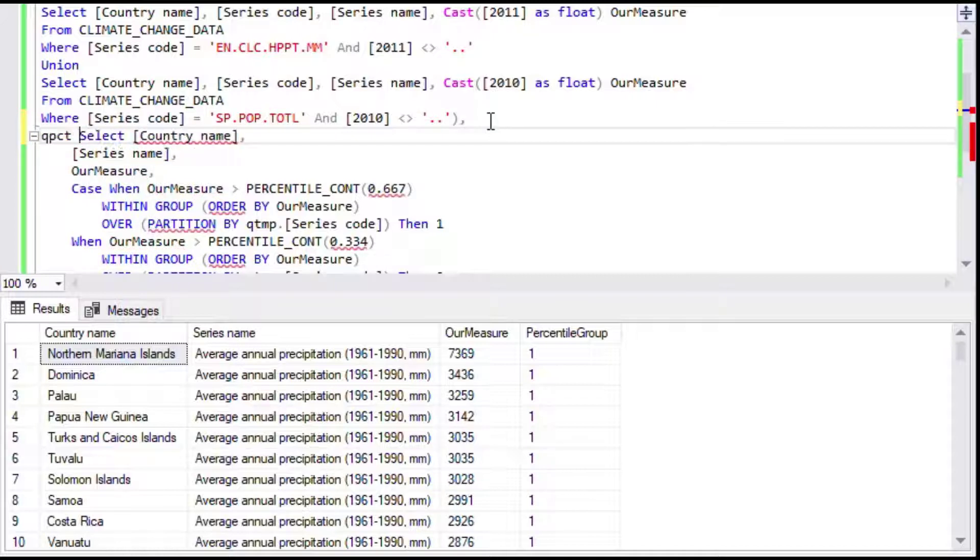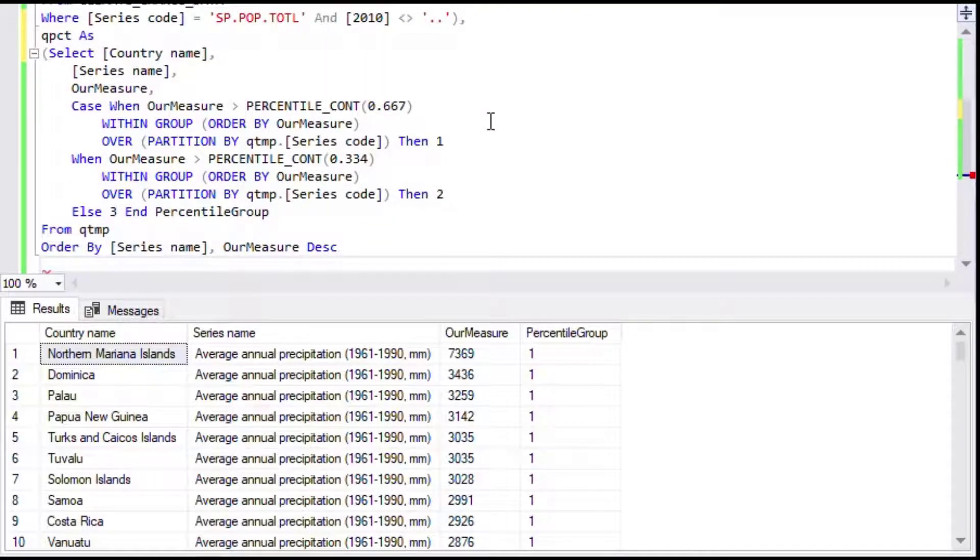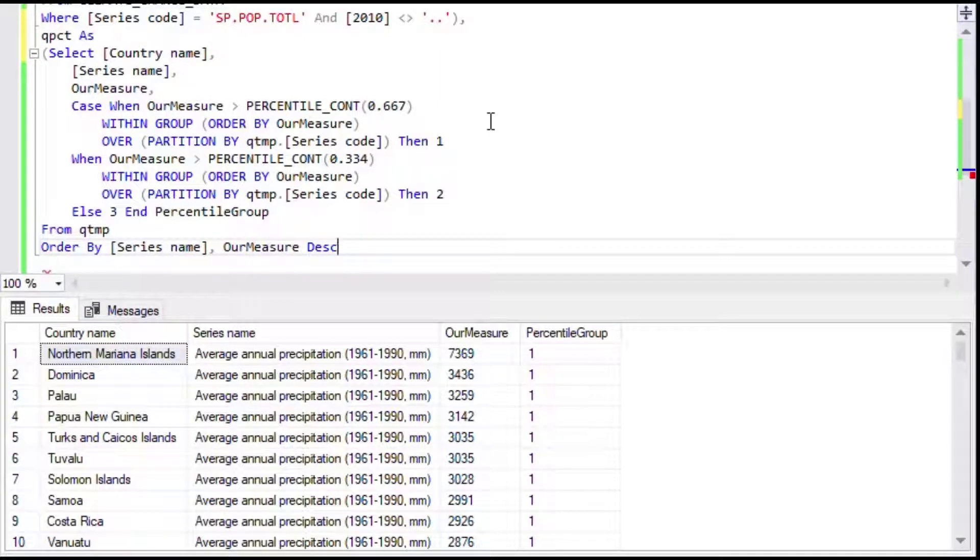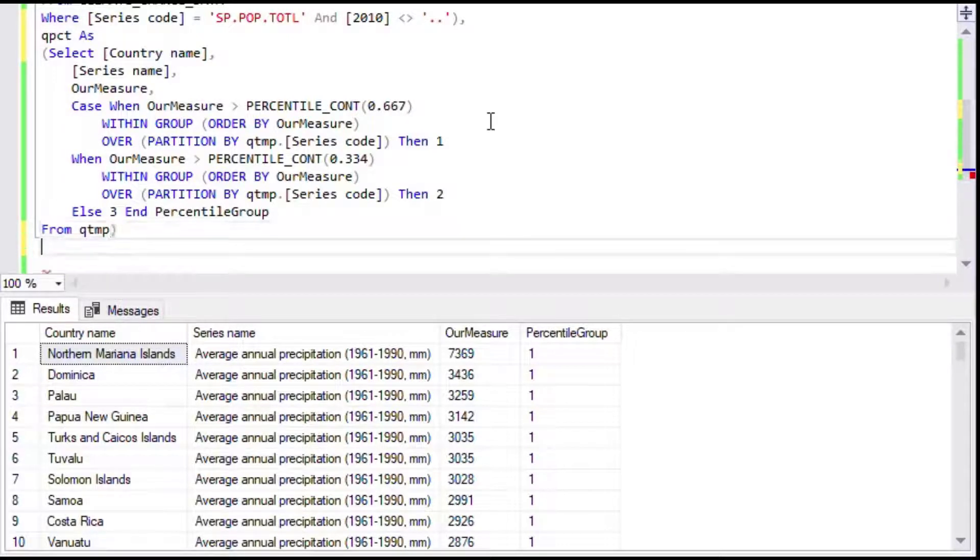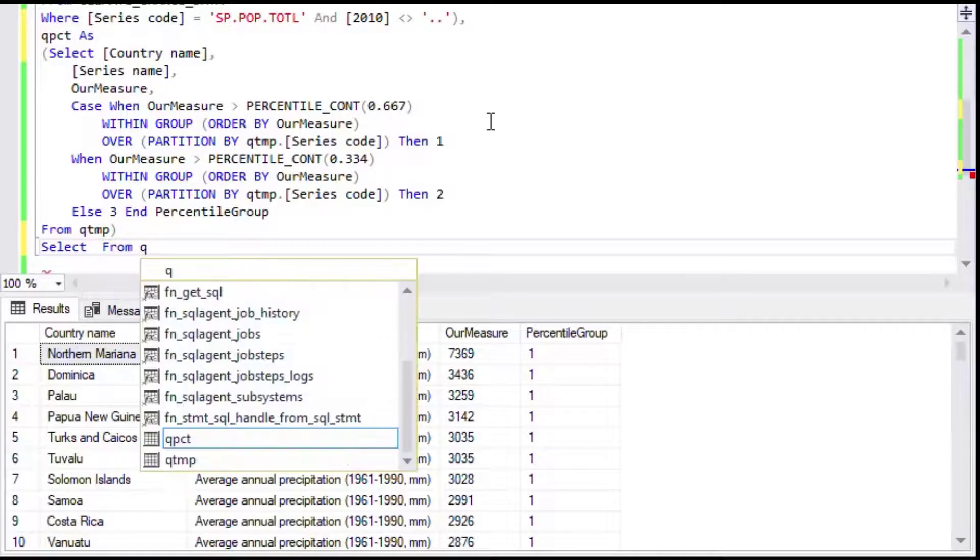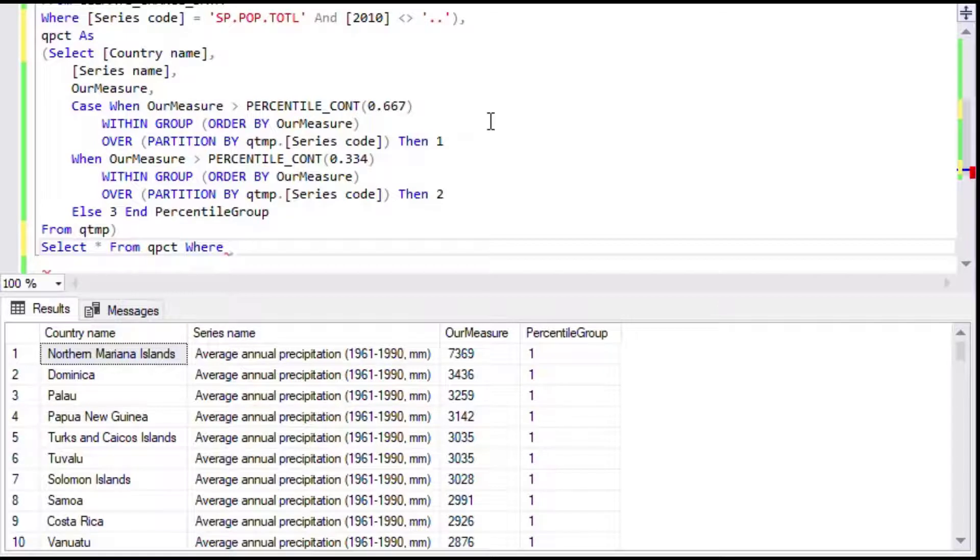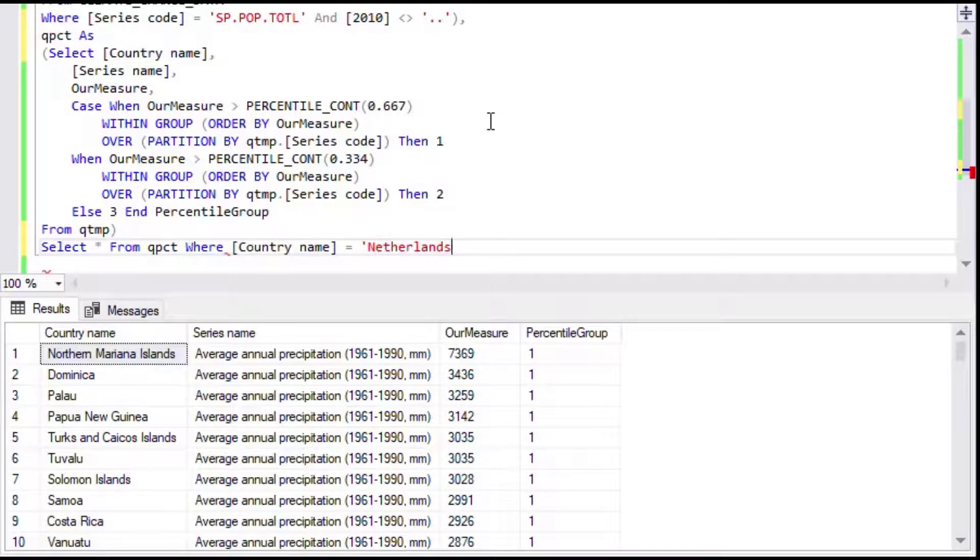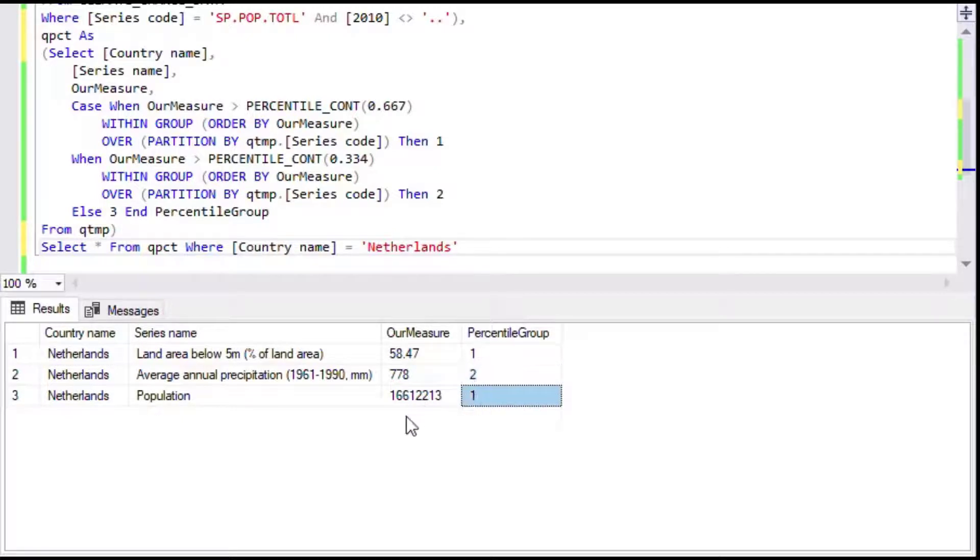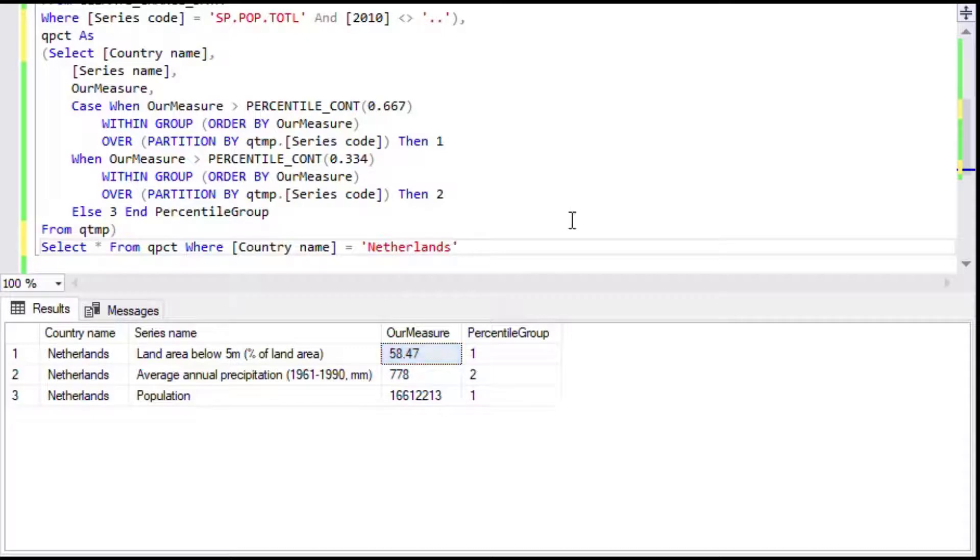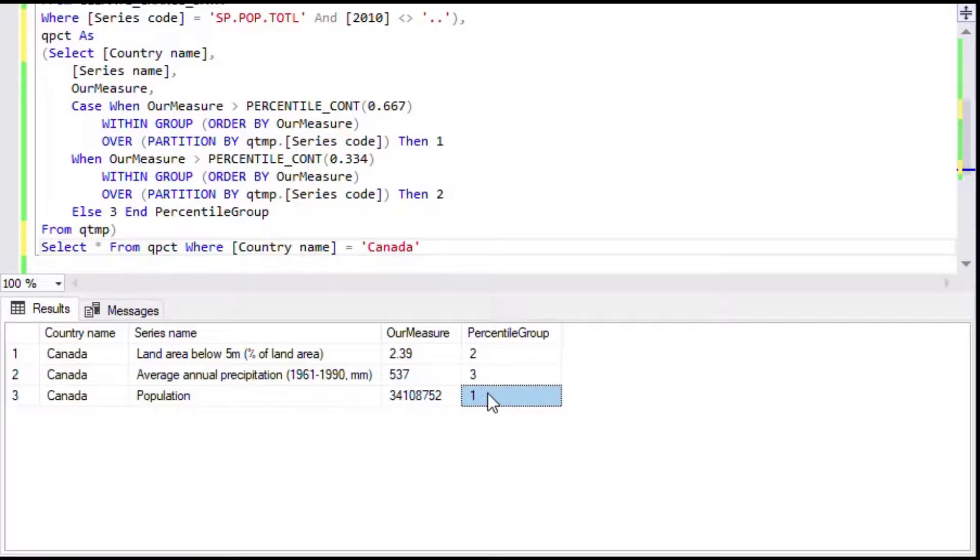We'll call this one Q_percent and that'll allow me to query from that data set. We'll take the order by out and that'll give us a nice result set to select from. Say if we wanted to look at individual countries and check the measures for them and see where they fall in their upper, middle, and lower thirds. We could say select star from our query where country name is Netherlands. As you can see, as we expect, Netherlands would be in the first percentile group for land area below five meters and second group for the precipitation. If we looked at Canada, you can see that they're in the second percentile group for land area and they're in the top for population and in the third group for annual precipitation.